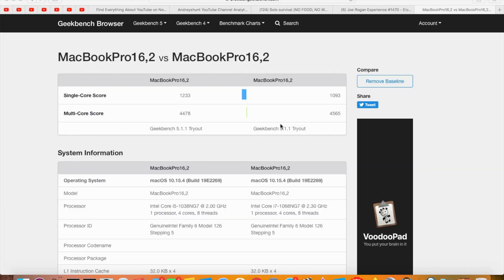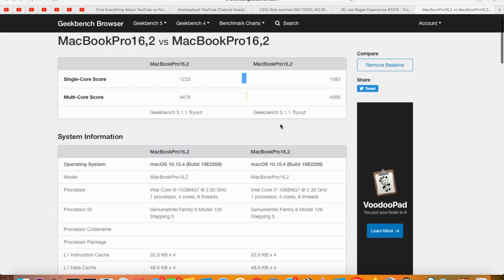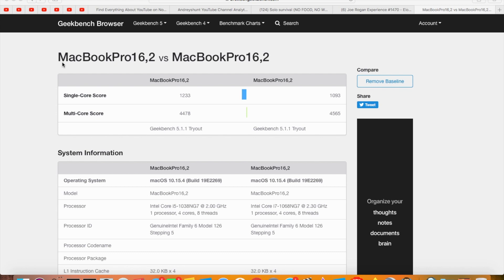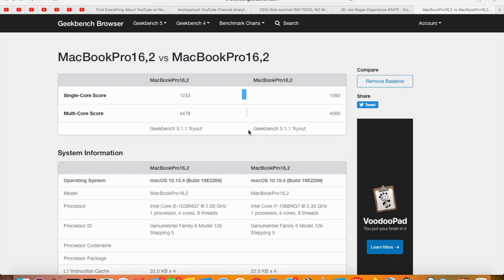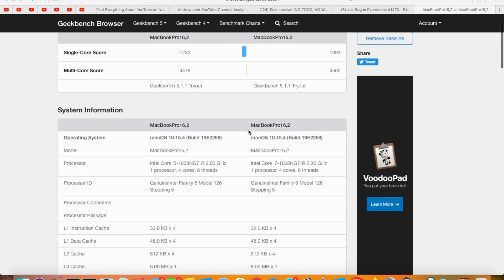Hey, what's going on people? I got some Geekbench results for you guys on the 2020 MacBook Pro 13-inch. We got the i5 processor and the i7 processor, and let's see what the difference is.